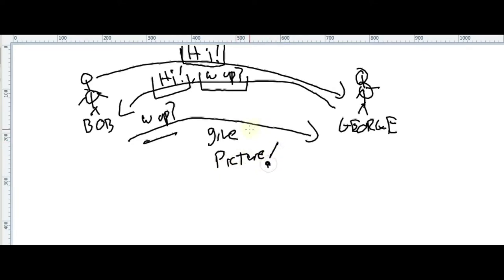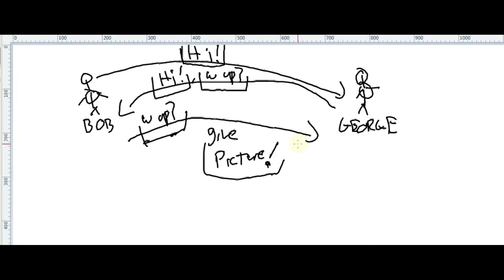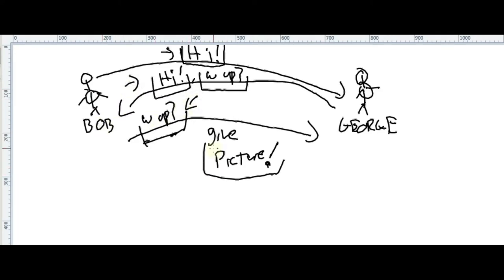Bob then requests something like 'give me my picture from grad school.' So Bob is requesting the picture — George is not sending it yet, just being asked. So we have: message one 'hi,' message two 'hi, what's up,' and message three 'what's up, give me my picture' — this is the request.